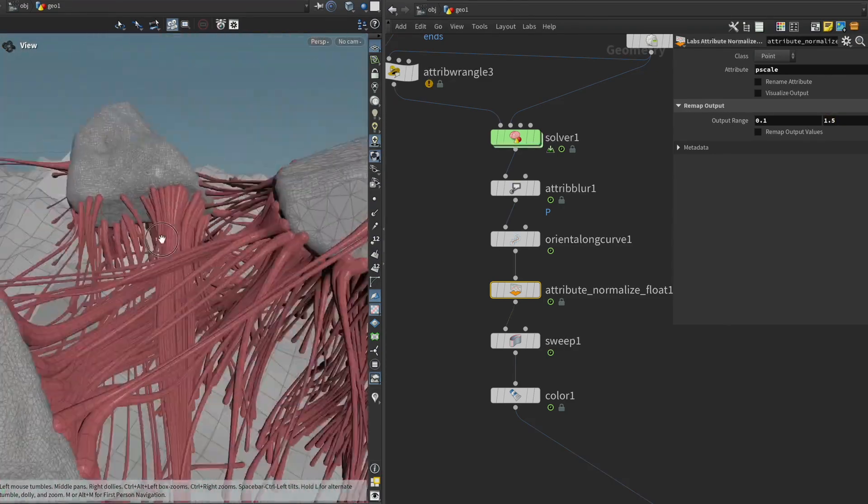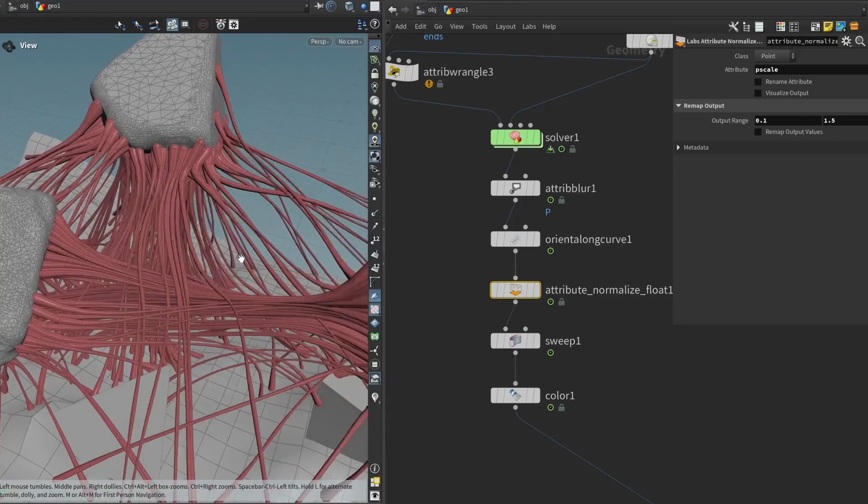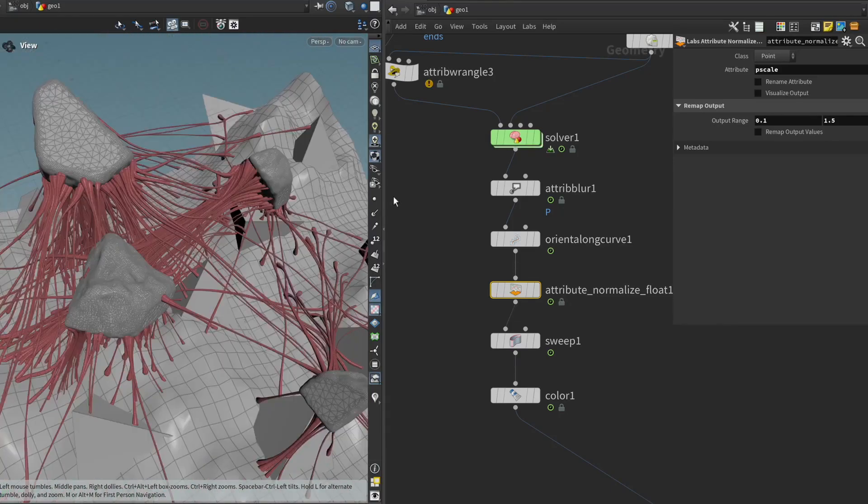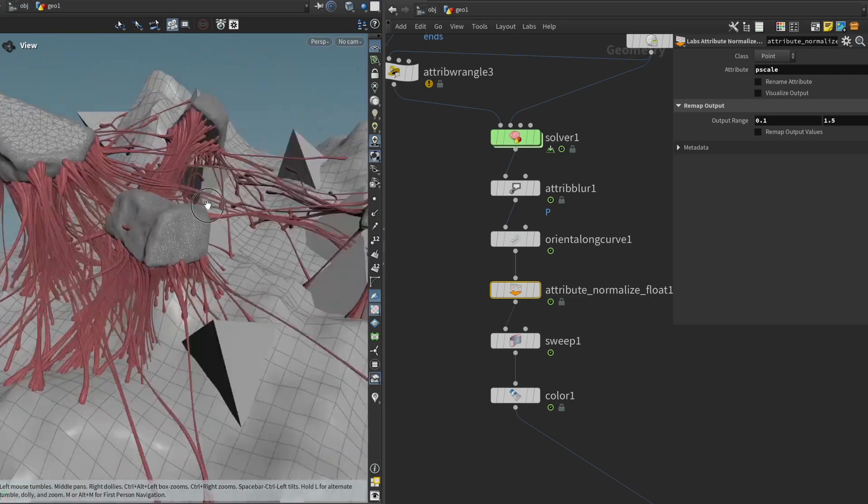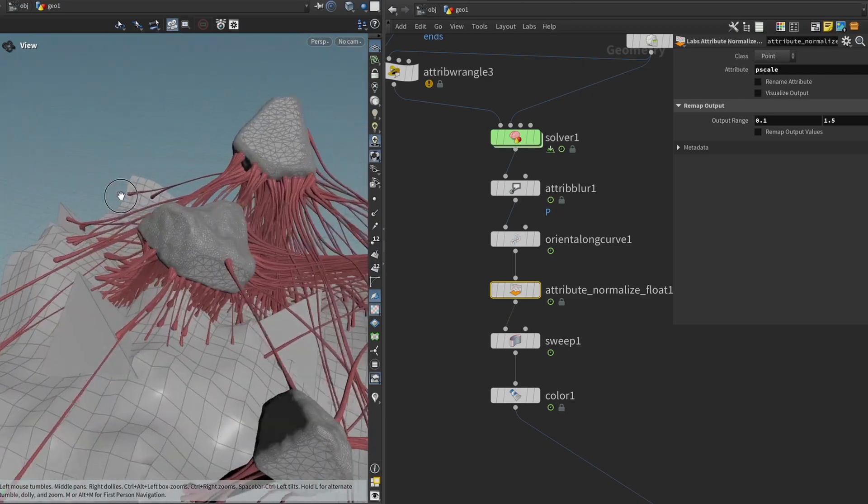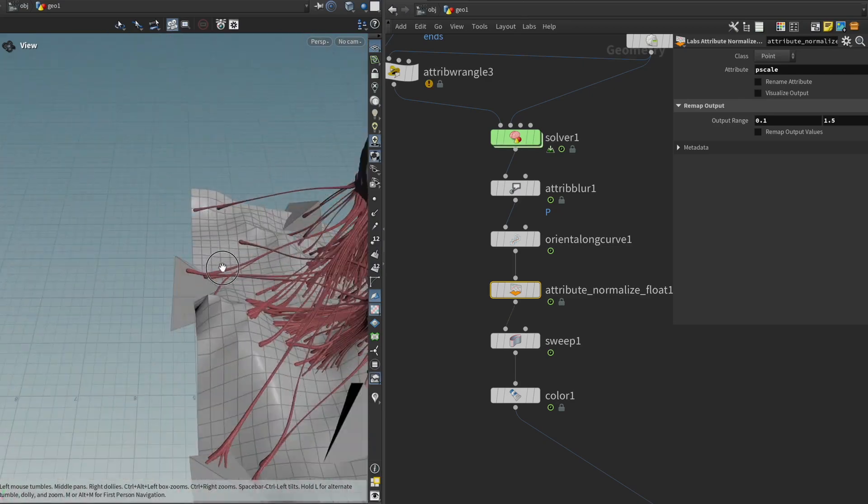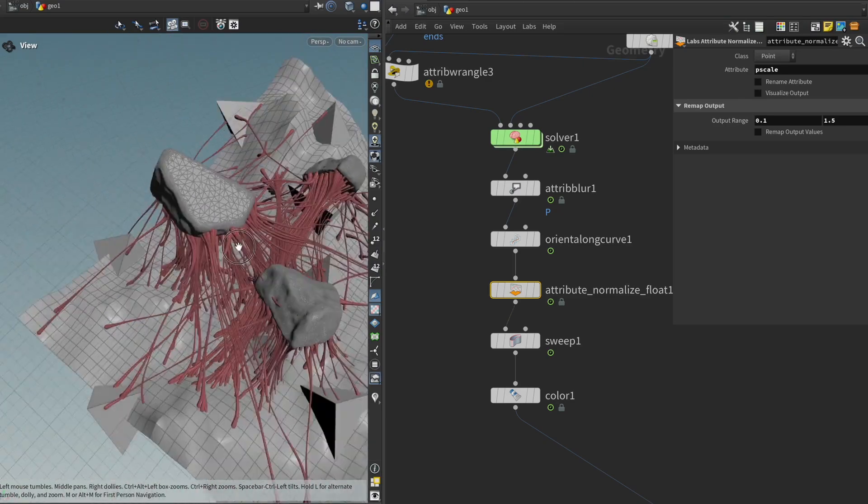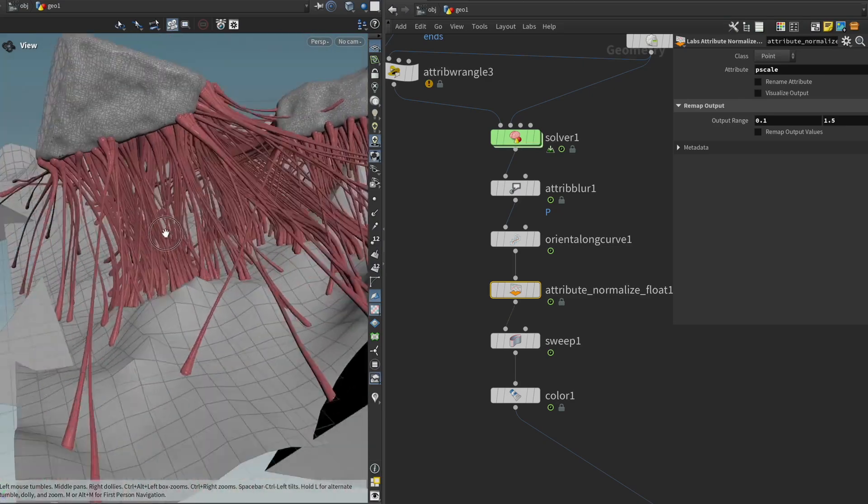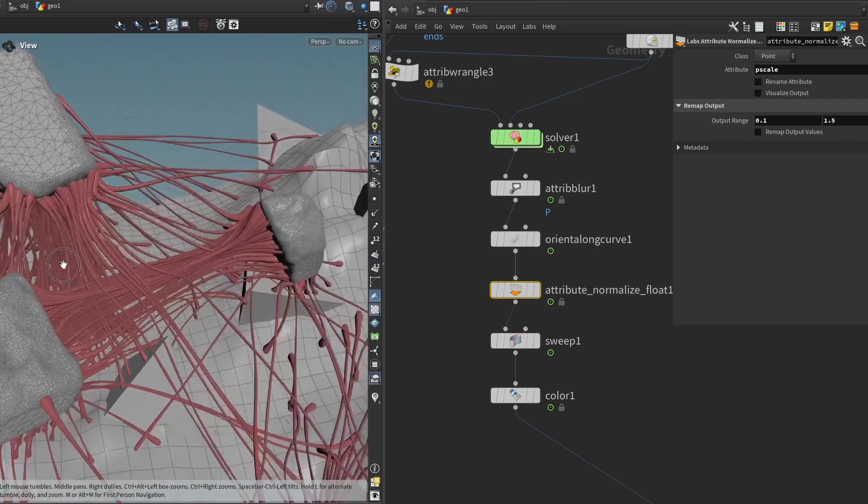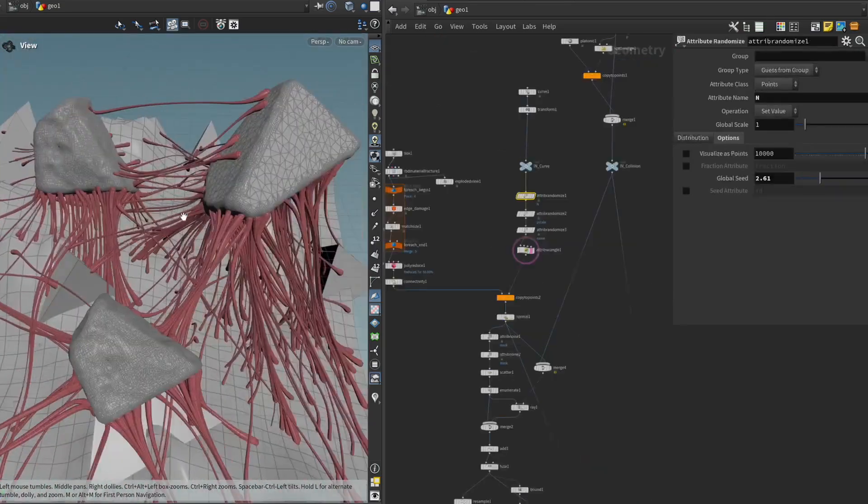And again, like with the rocks we can also add uniform scale multiplier so that we can drive all of that at once because we only know what it's going to look like for real when it's in the scene. But I think this is pretty good.